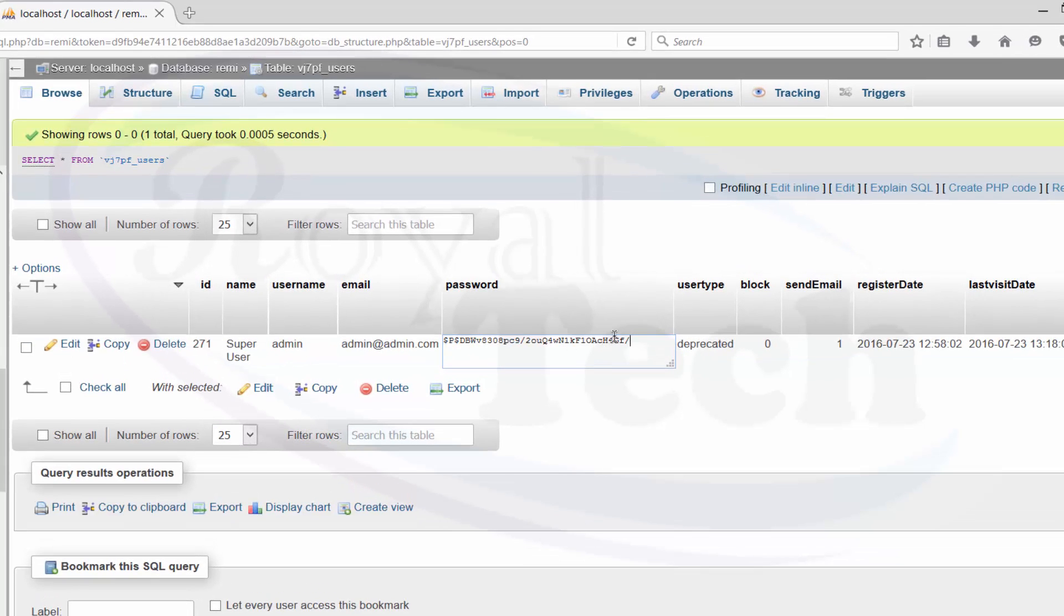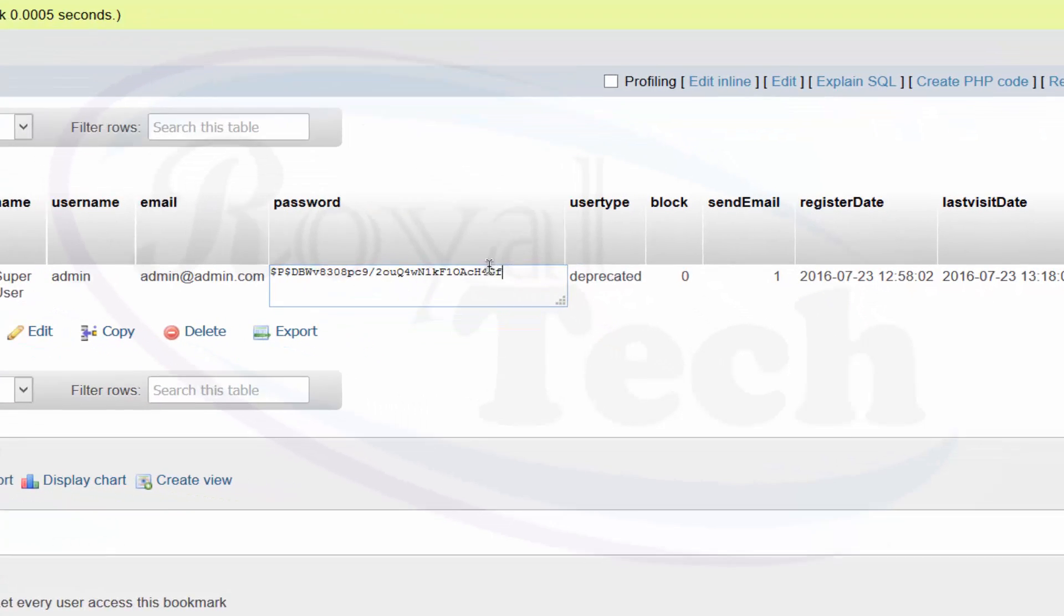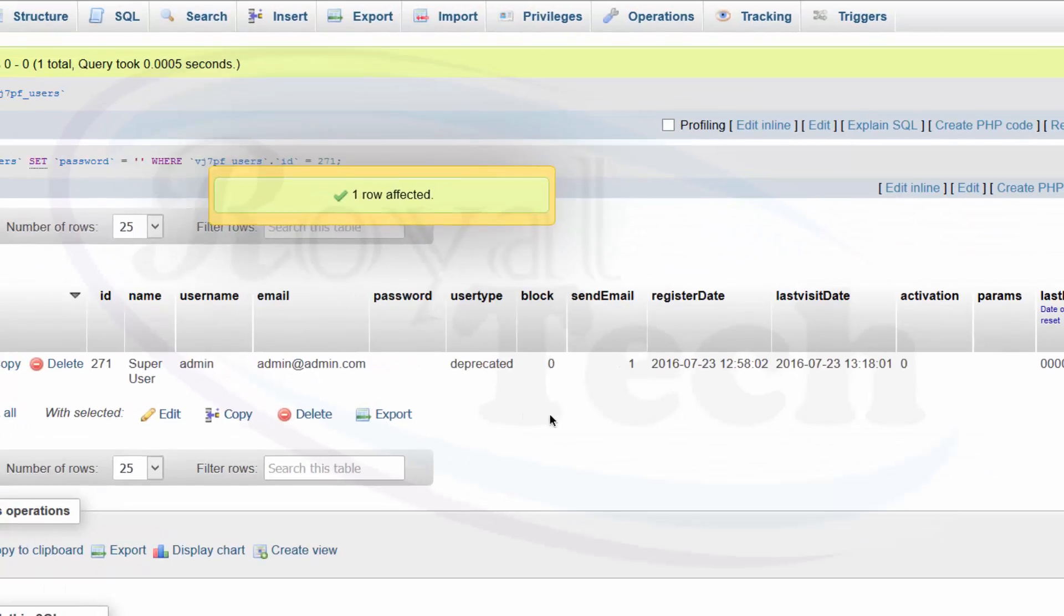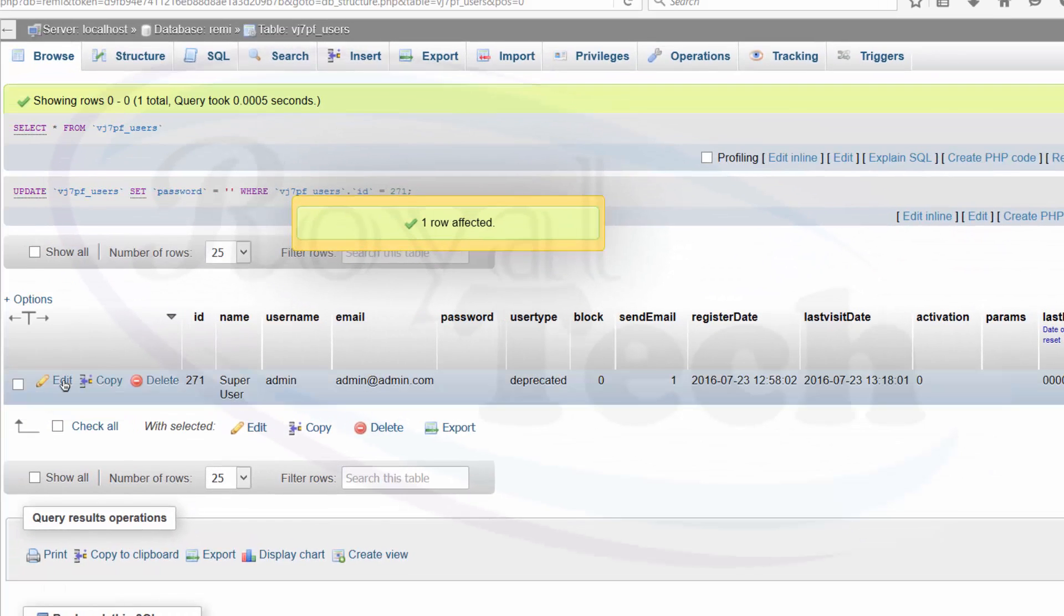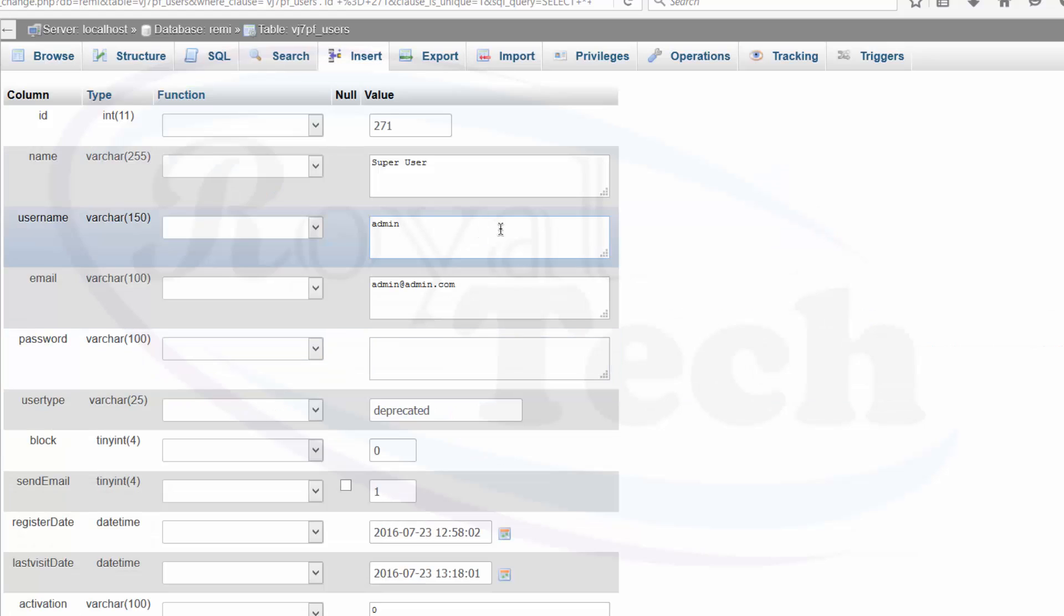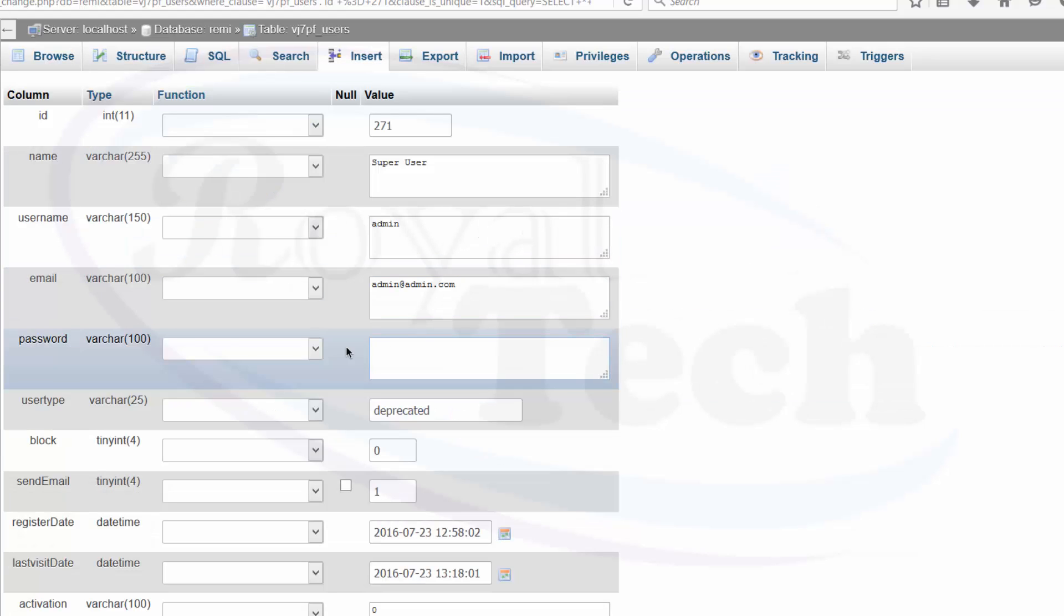So the only thing I can do is erase this password field by clicking on it. Then click on edit under the password and type your password, whatever you want to use as password, maybe admin.